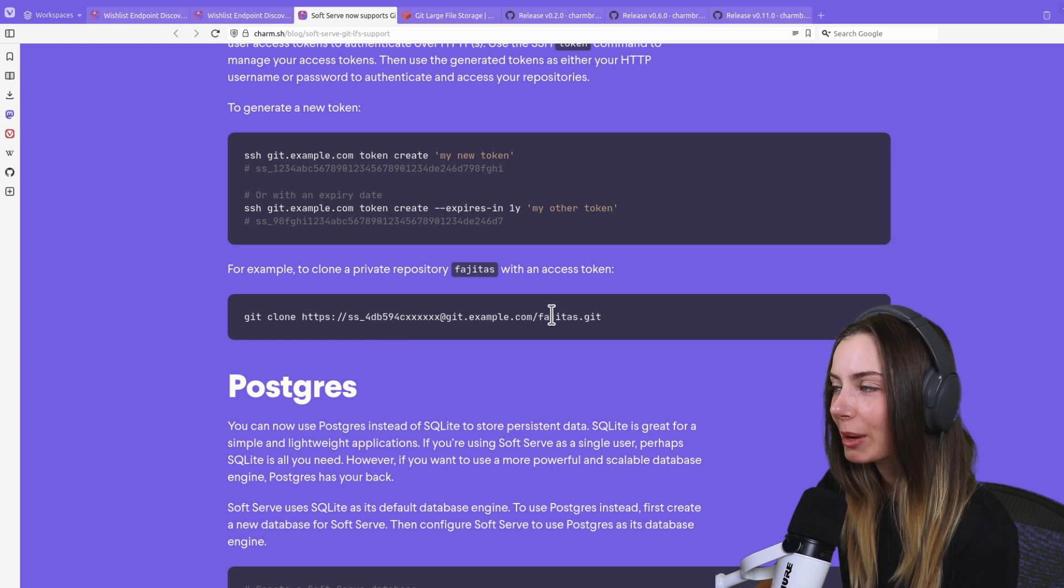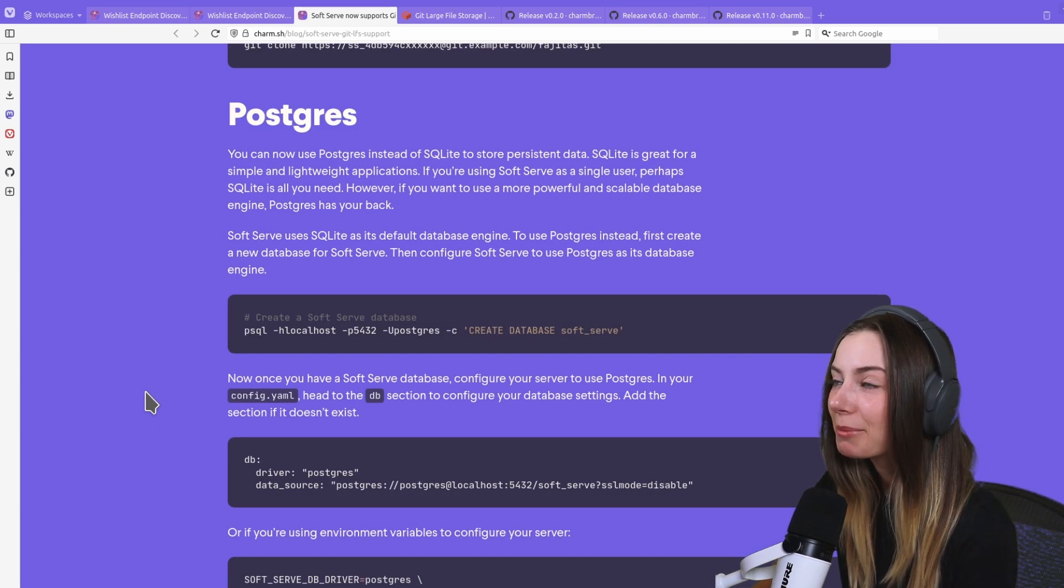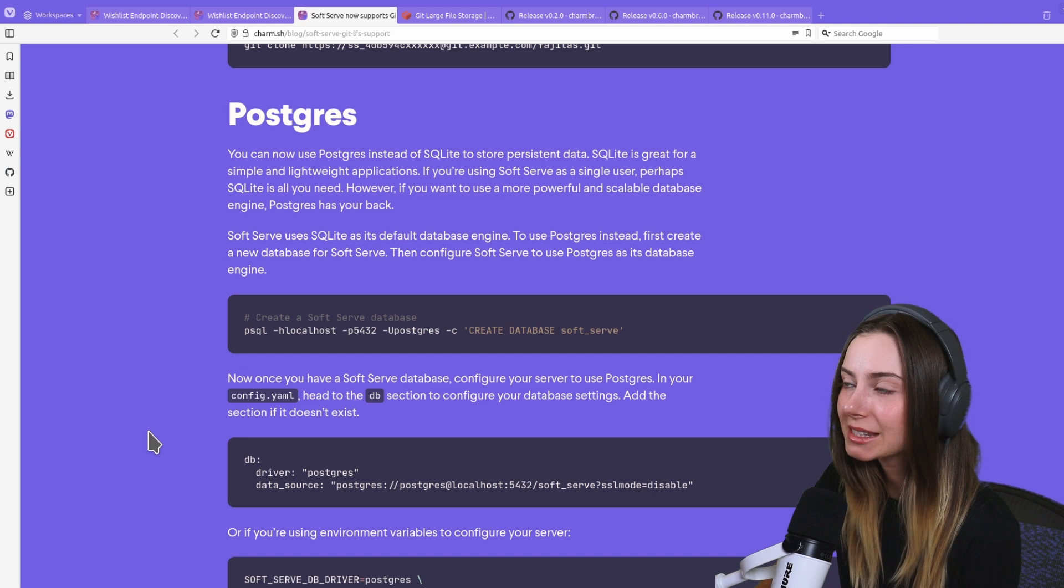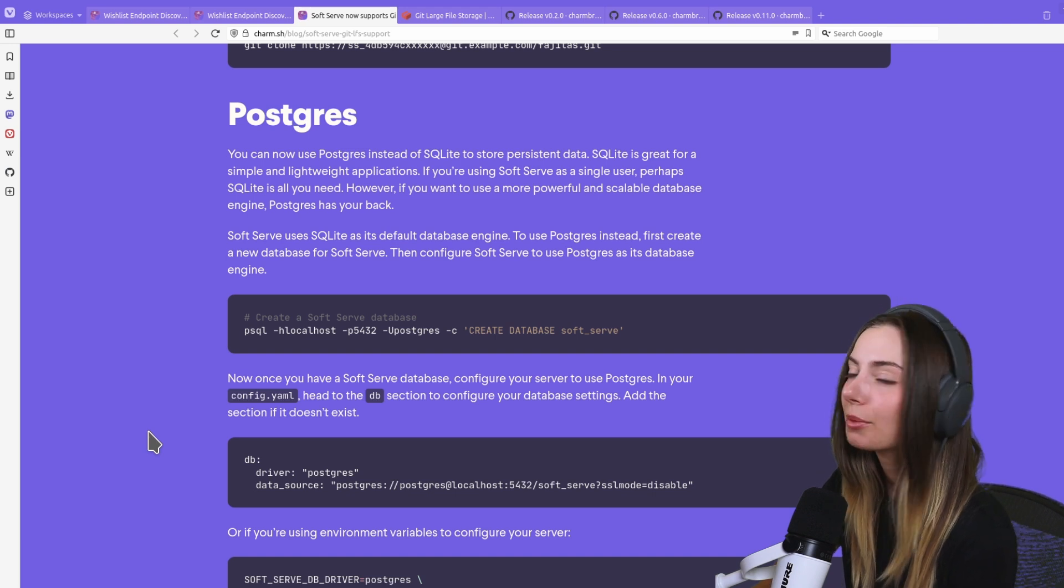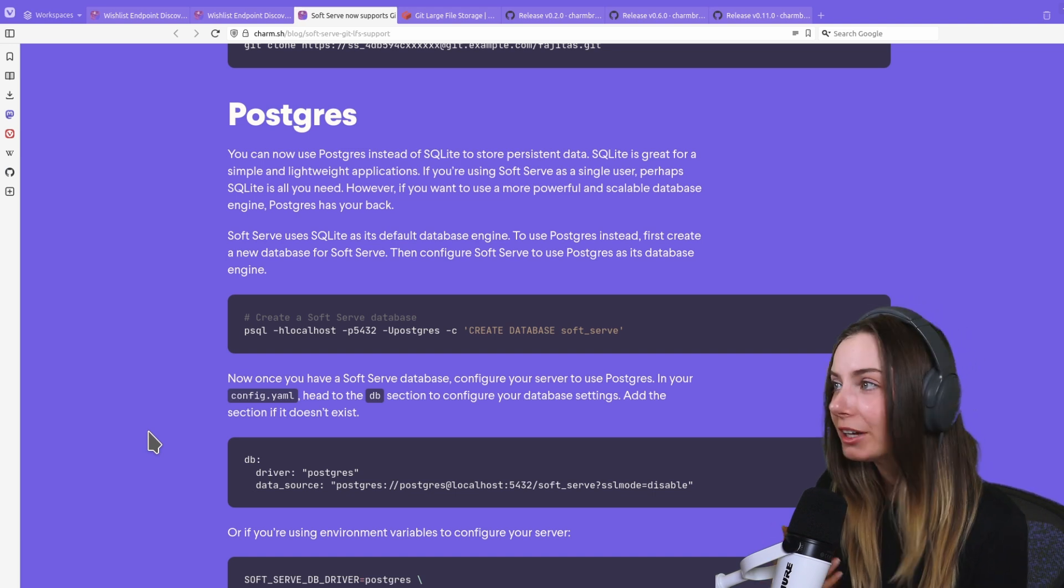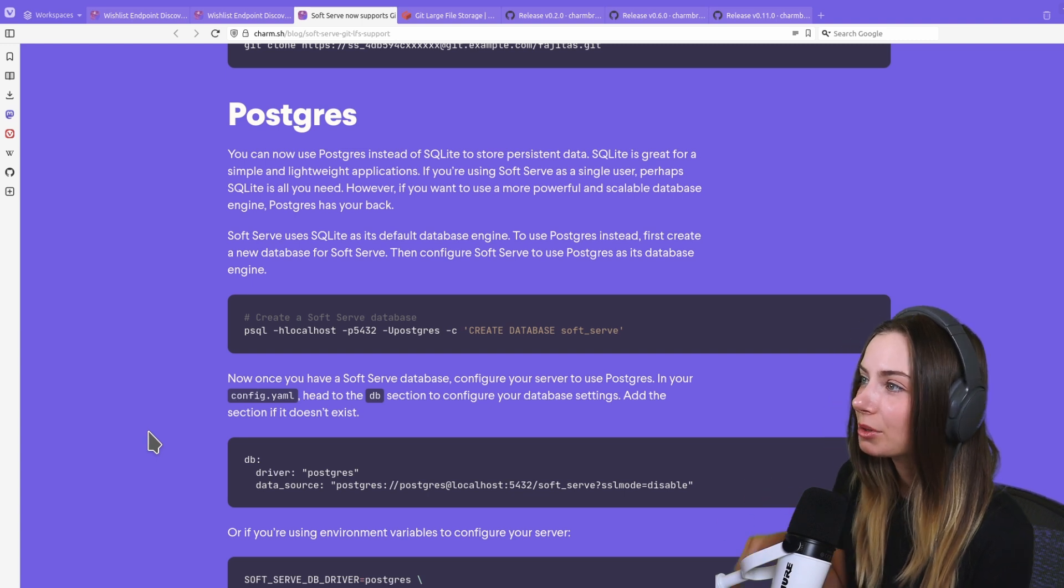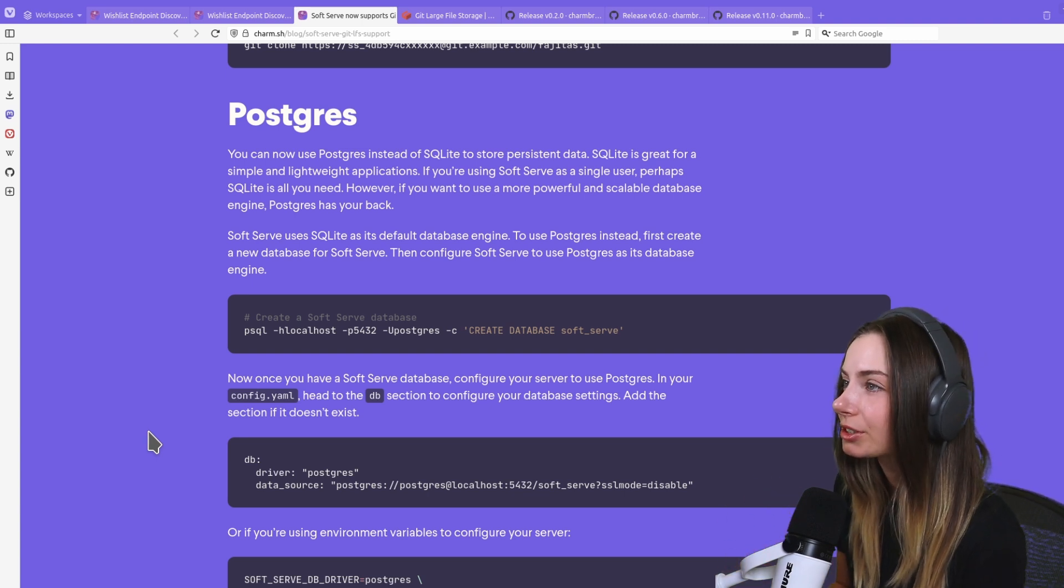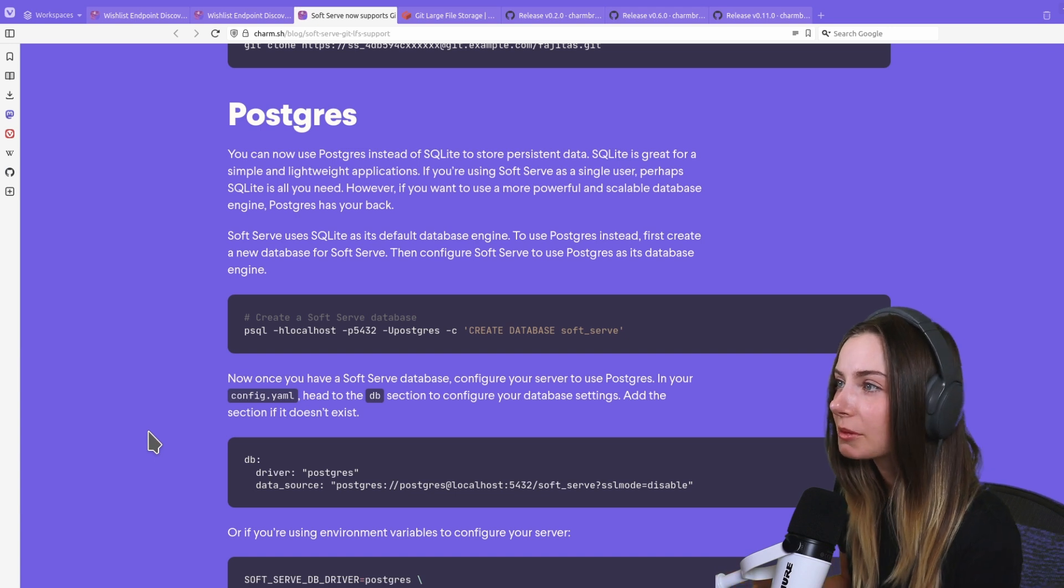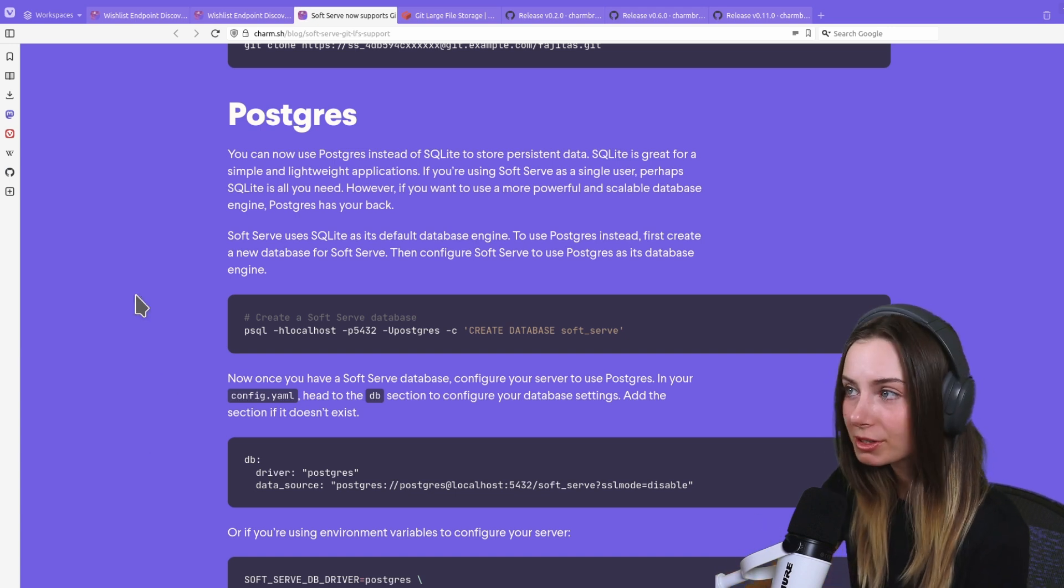We also have provided Postgres support. We were using SQLite before as the way to persist your configuration files and data, stored locally on your database. But for those of you who want something more scalable, we now support Postgres.